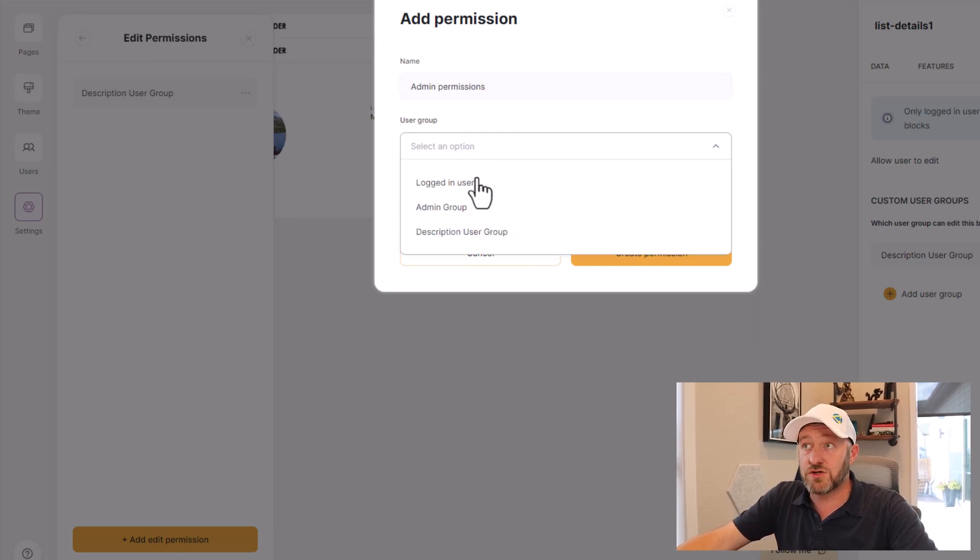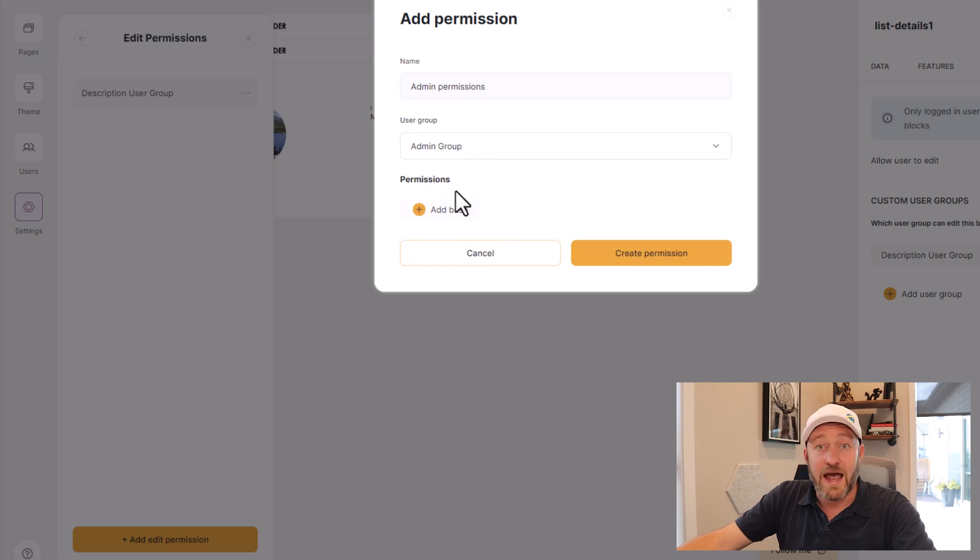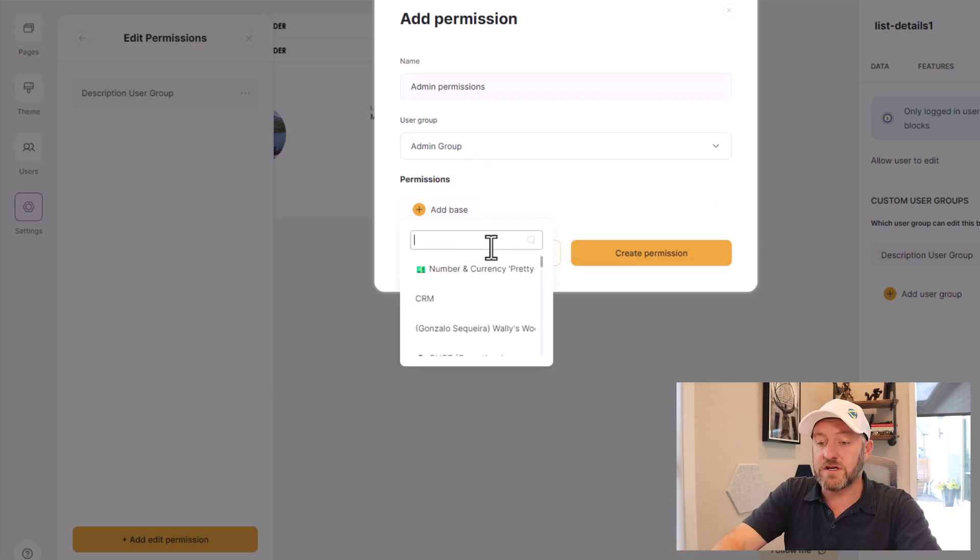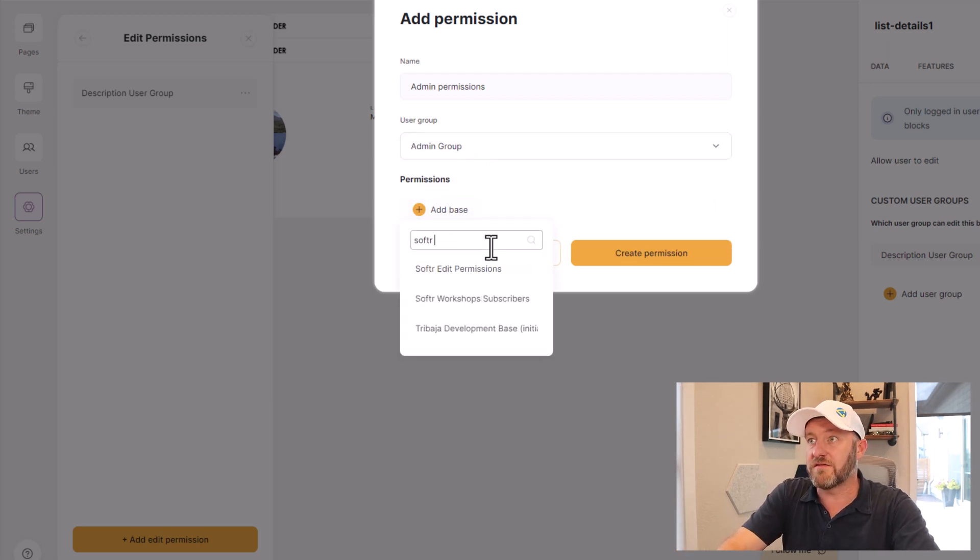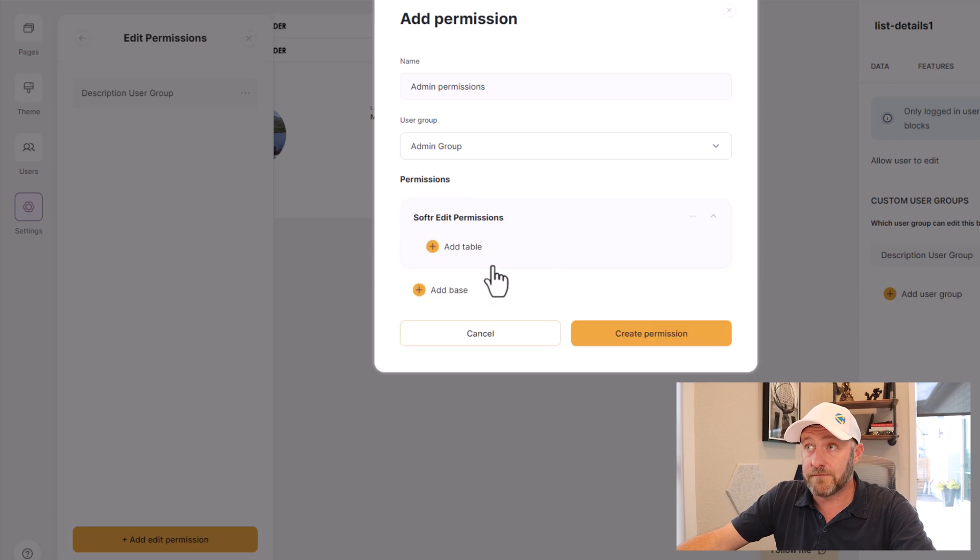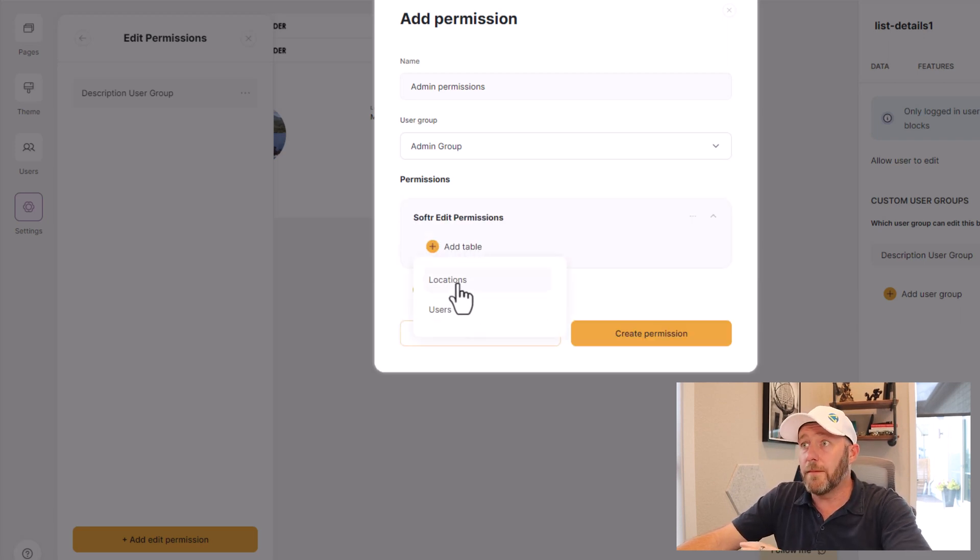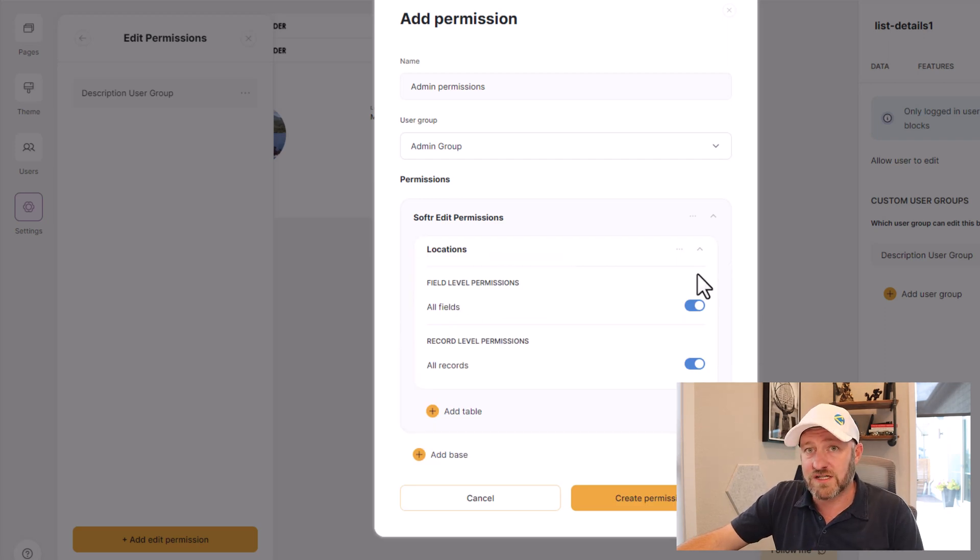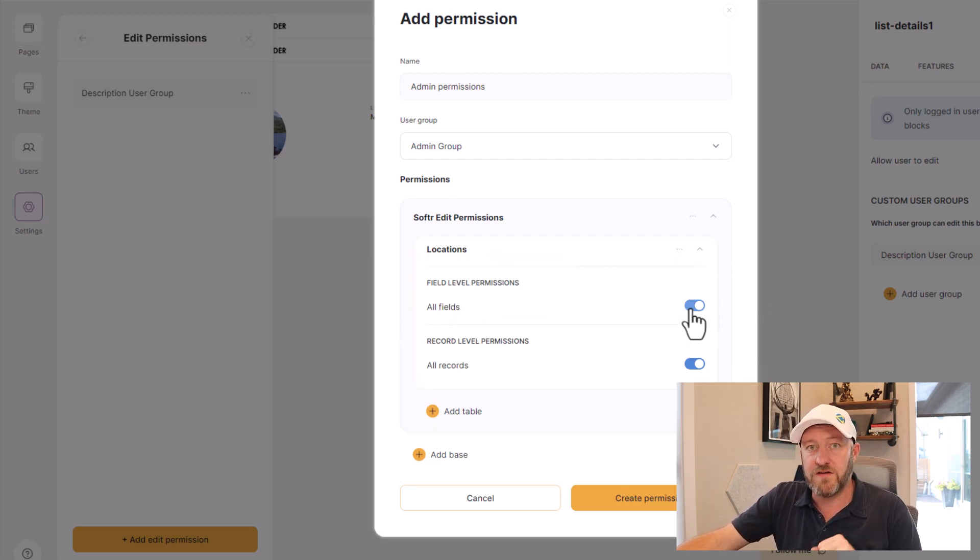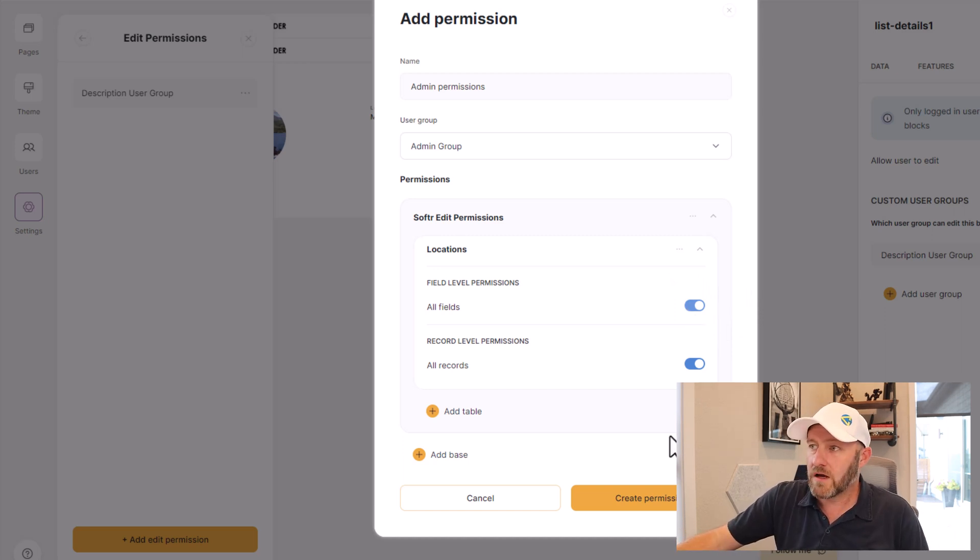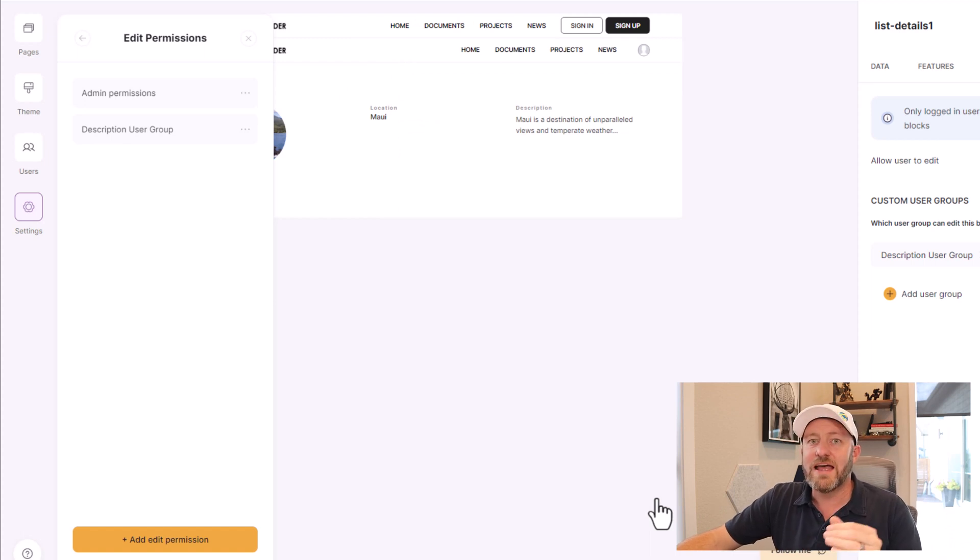Second, we go back to our user groups and permissions. We edit the permissions here, and we're going to add a new level of permissions for our new group, admin permissions. Again, select the user group, in this case admin. And the permissions here are again going to be to the Softr Edit Permissions base. And maybe in this case, I want to allow them the ability to update all of the information in the locations table. So I won't get granular about what fields they can access. I'm saying you can edit everything in that table. Go ahead and create that permission.